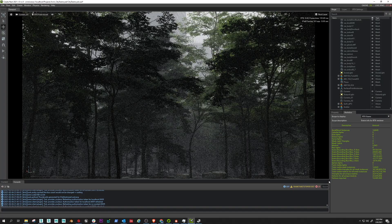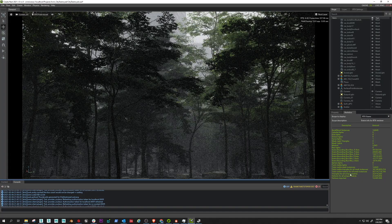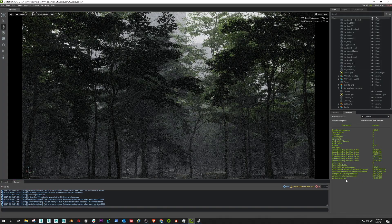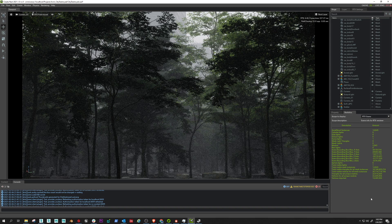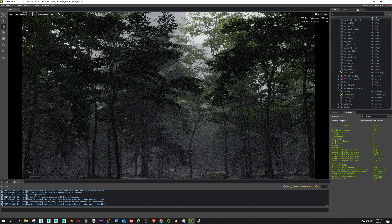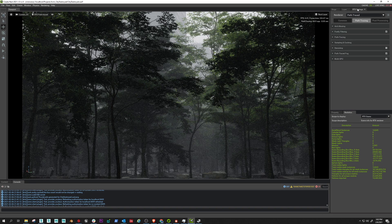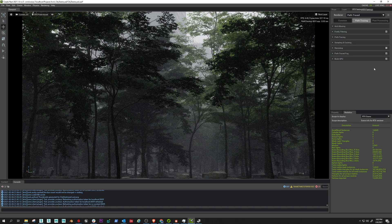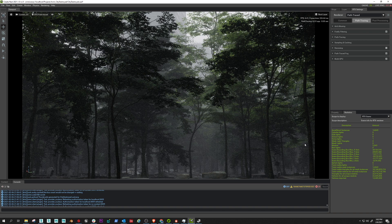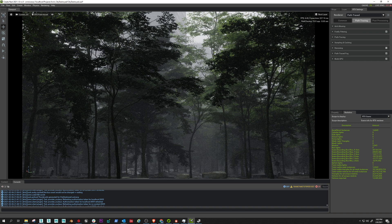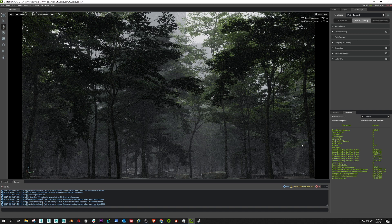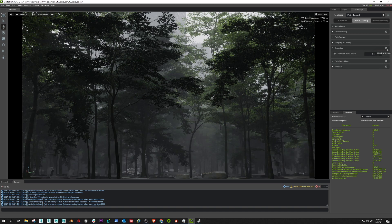You'll see how without the denoiser on you get a grainy image, but I mean it still resolves insanely fast. But if I turn the denoiser on, what it does is it uses its AI algorithms to fill in the blanks of all of the points. So instead of waiting for the points to render, you can get a clearer idea.